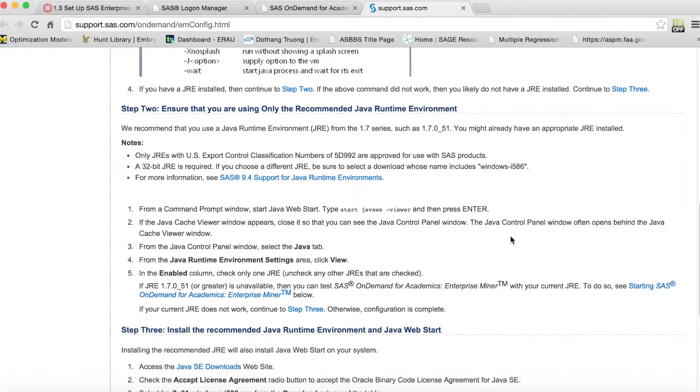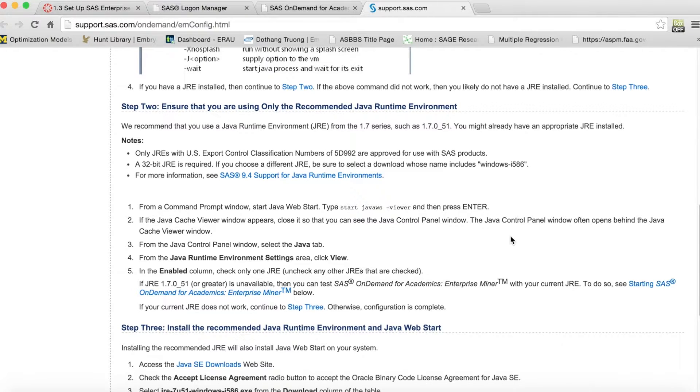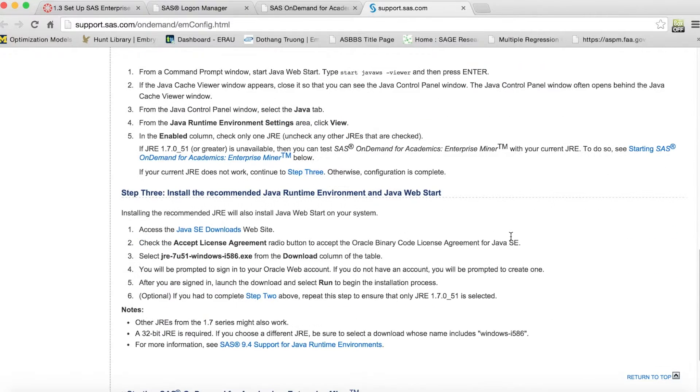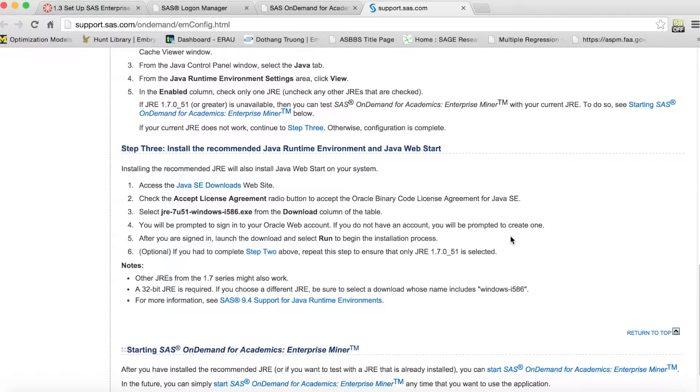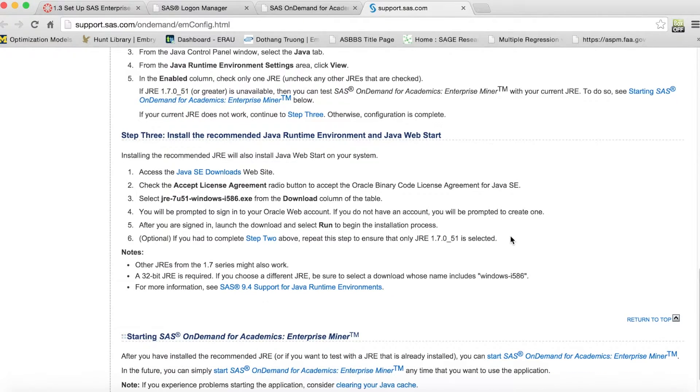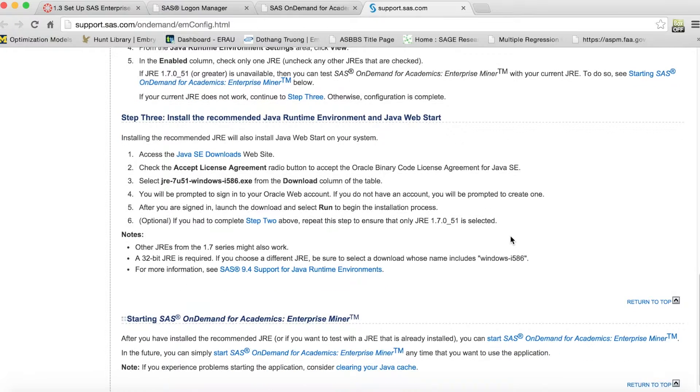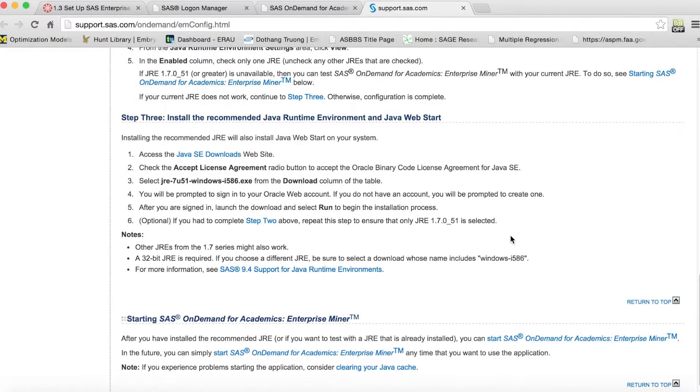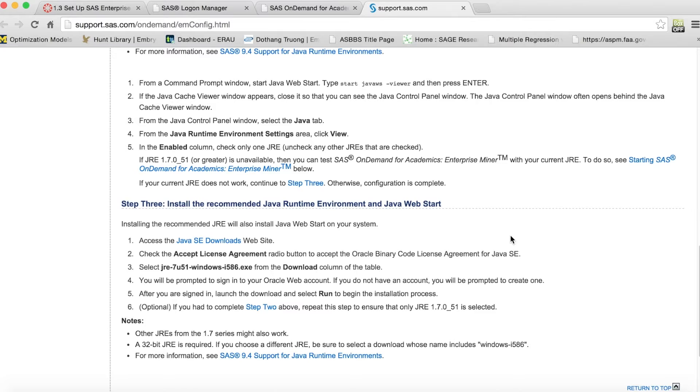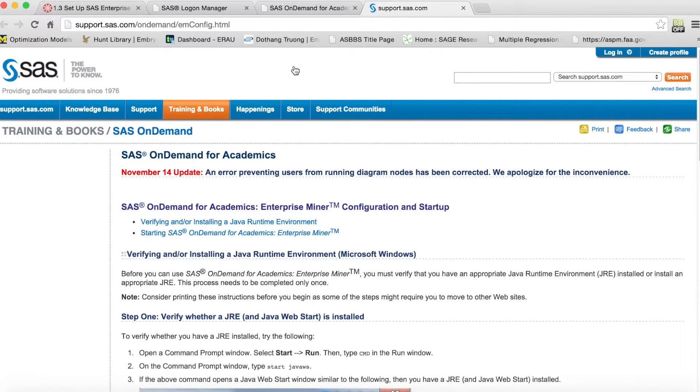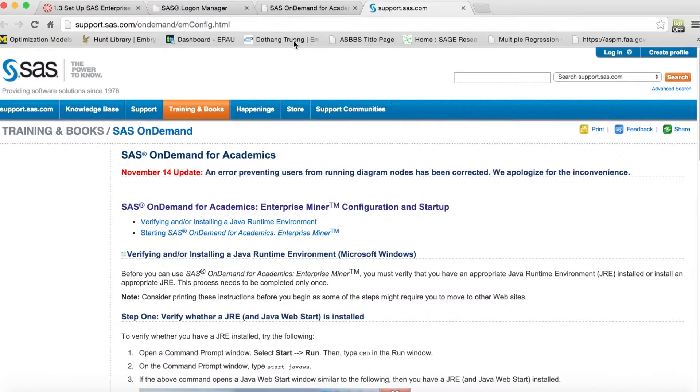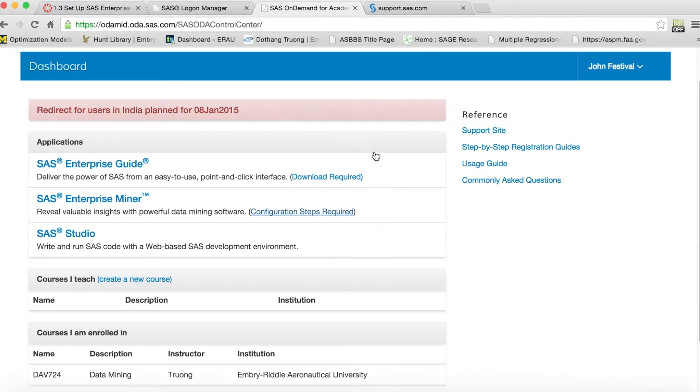I've posted the example dataset and the assignment dataset on Canvas. Nonetheless, I strongly recommend using Windows system to run this application to avoid any technical issues. My videos are also based on Windows version. I understand some of you are using Mac, but the data mining and statistics software on Mac is very limited, so we need to stay with Windows version.